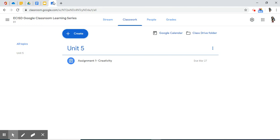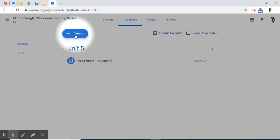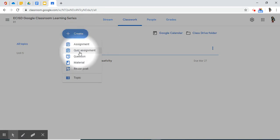In my Google Classroom class under the Classwork, if I click Create, I do have the option to create a quiz assignment. I'm going to select that.